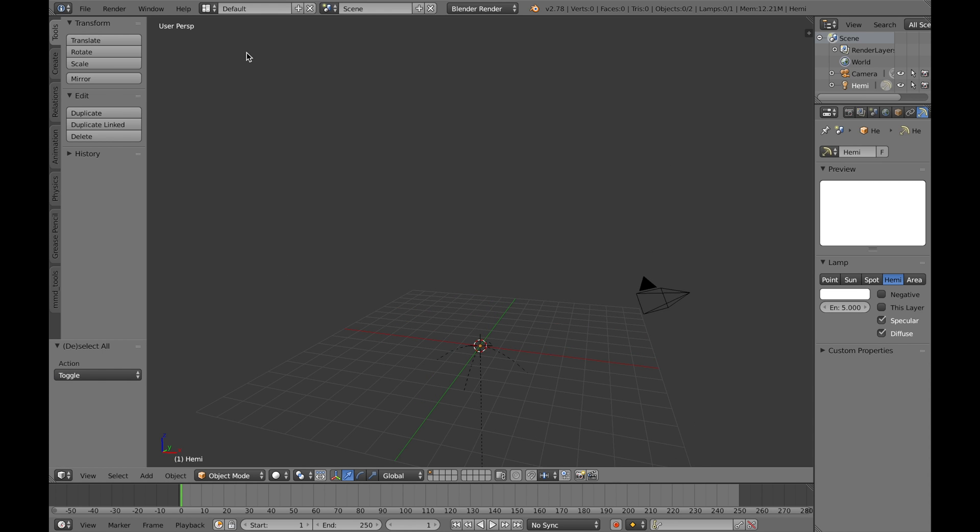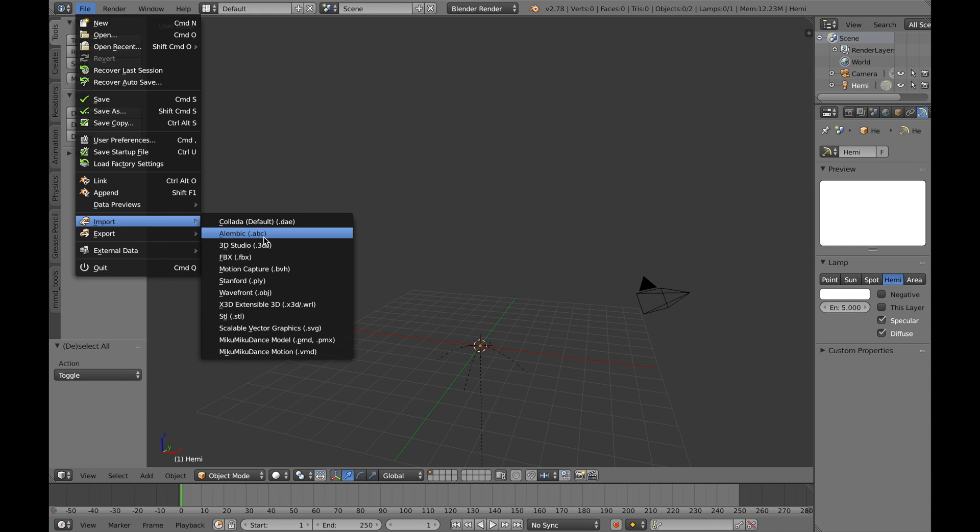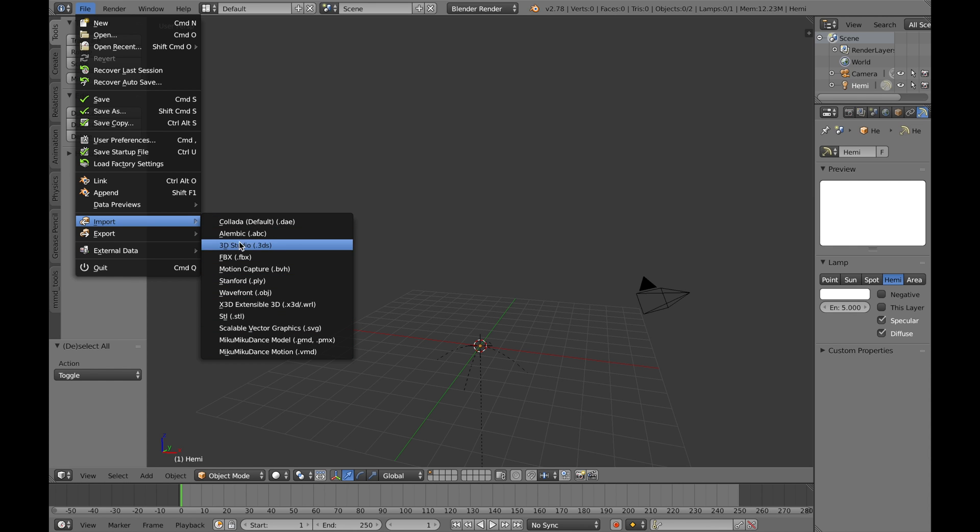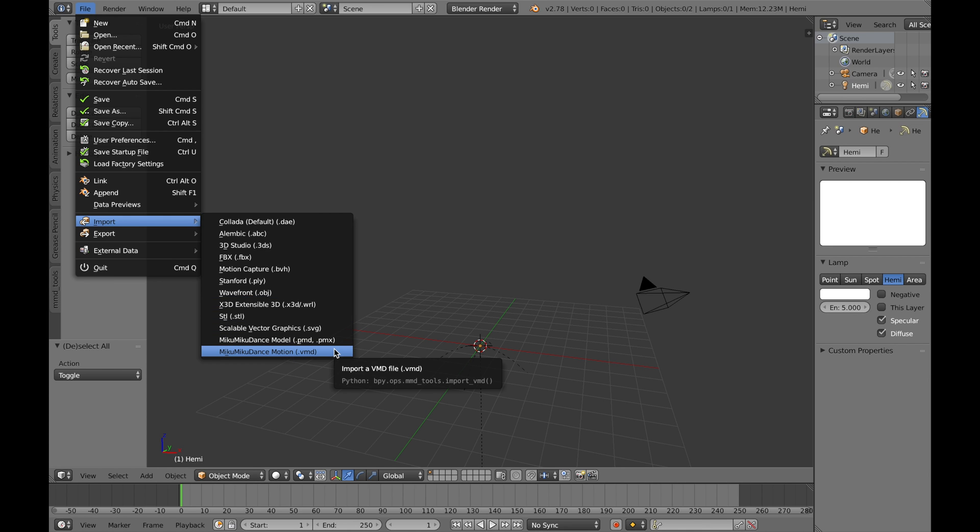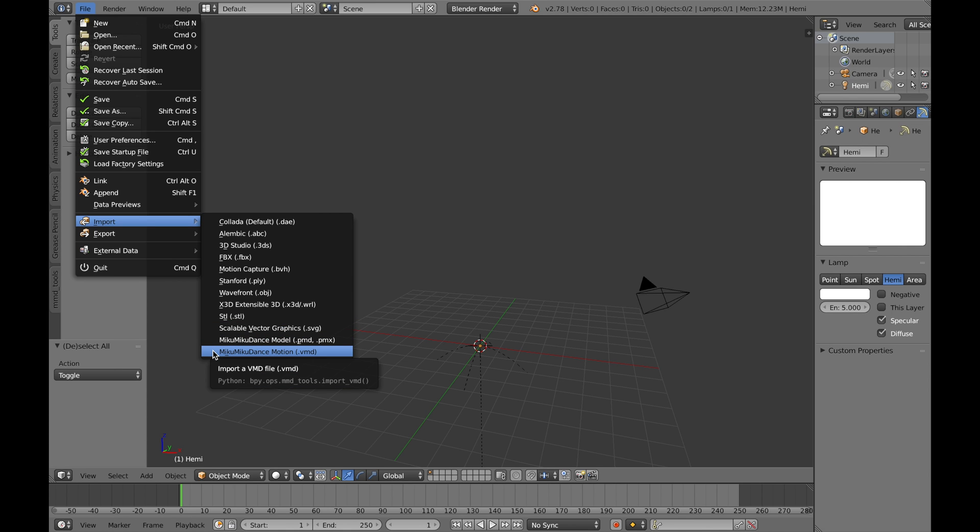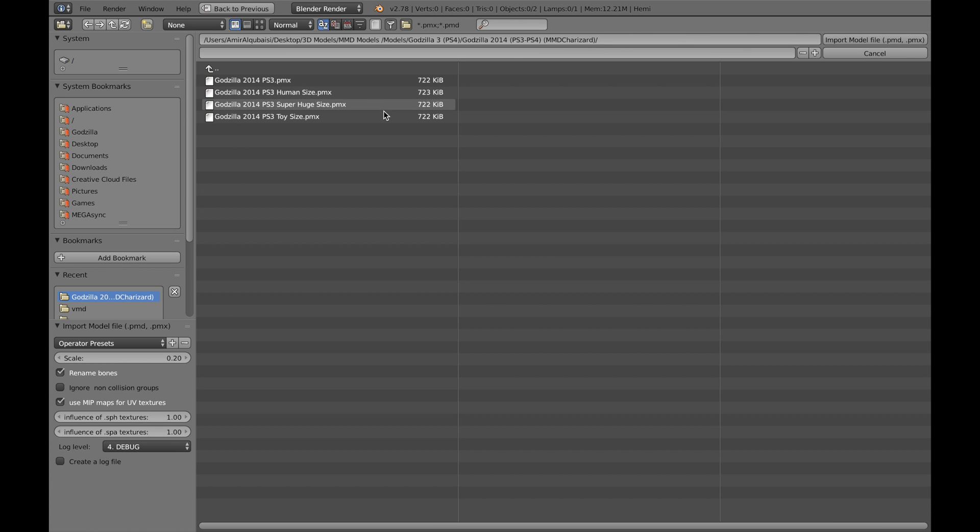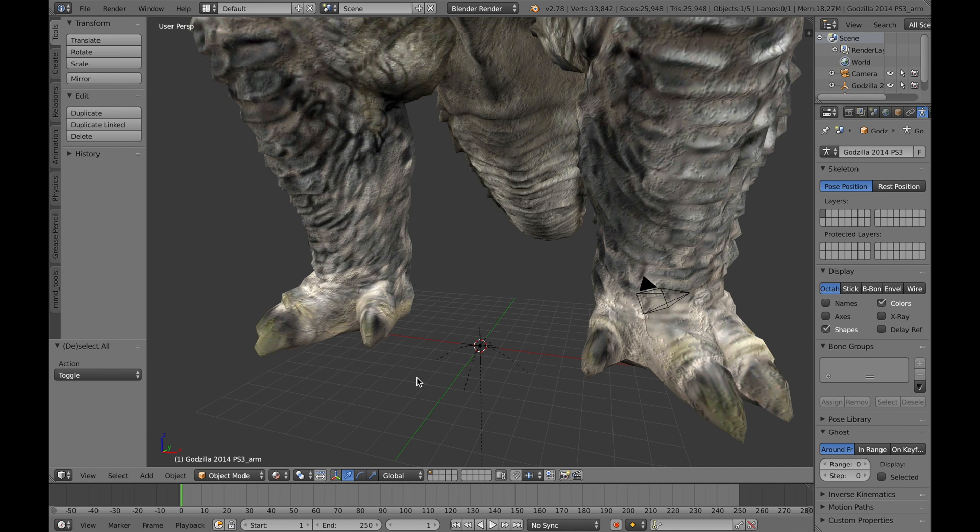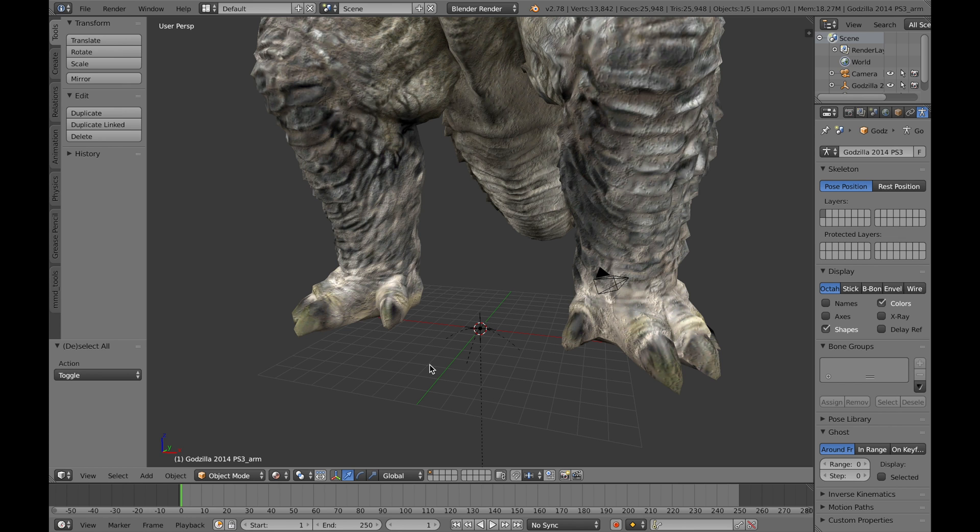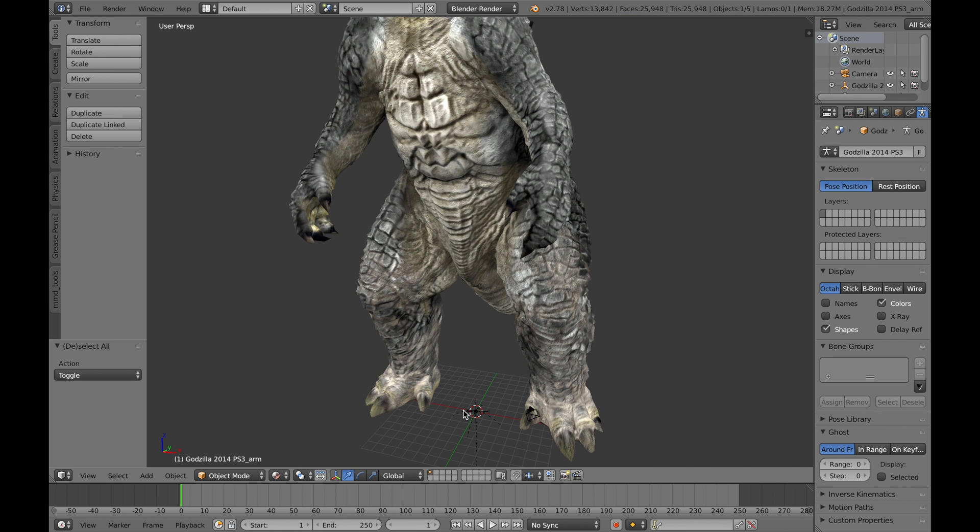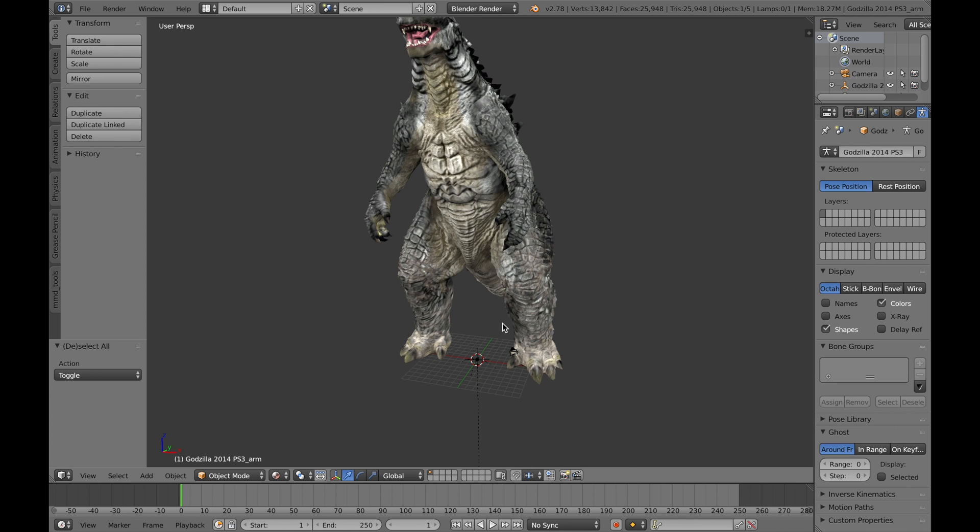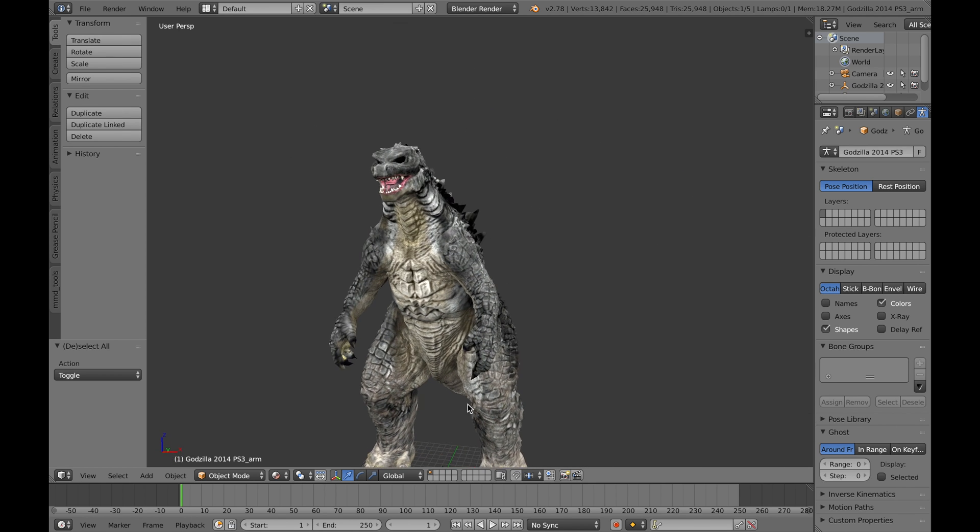Now we're going to go to File, Import, and you'll notice there's two new options. We have PMD and PMX, and then a motion file, the VMD. I've never used this before. I don't even know if it's fully compatible yet, but I know this one definitely is. So we're going to select that and just go ahead and import your model. You'll notice we have human sizes and then giant size. If it just ends in PMX, it's probably going to turn out huge.